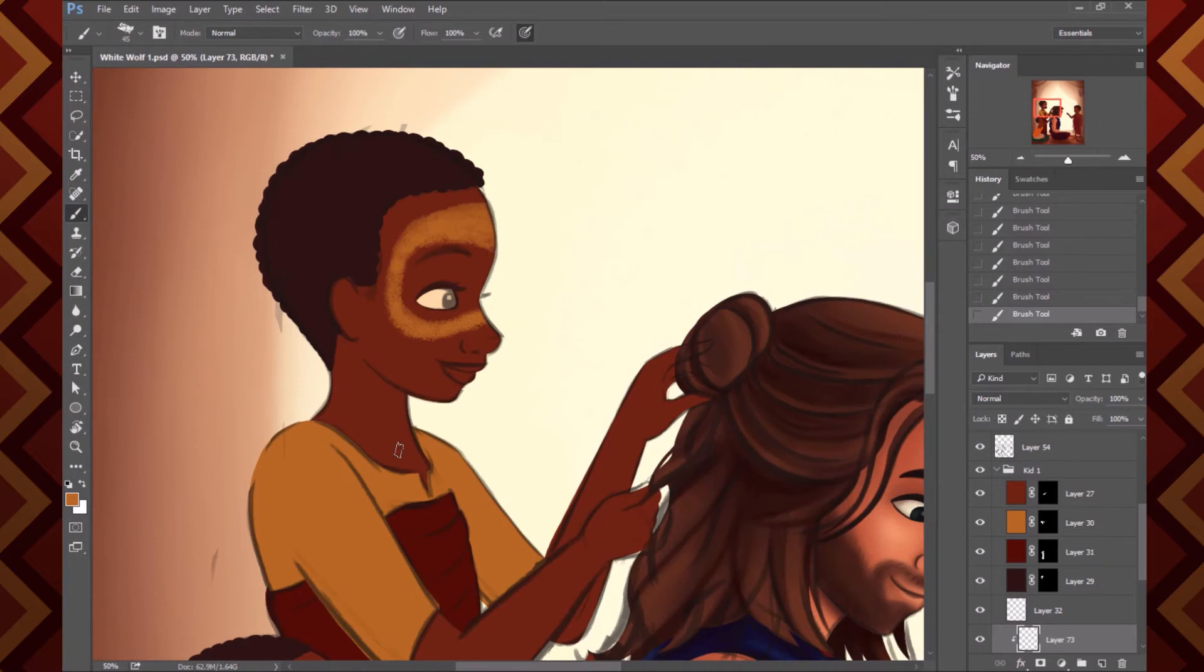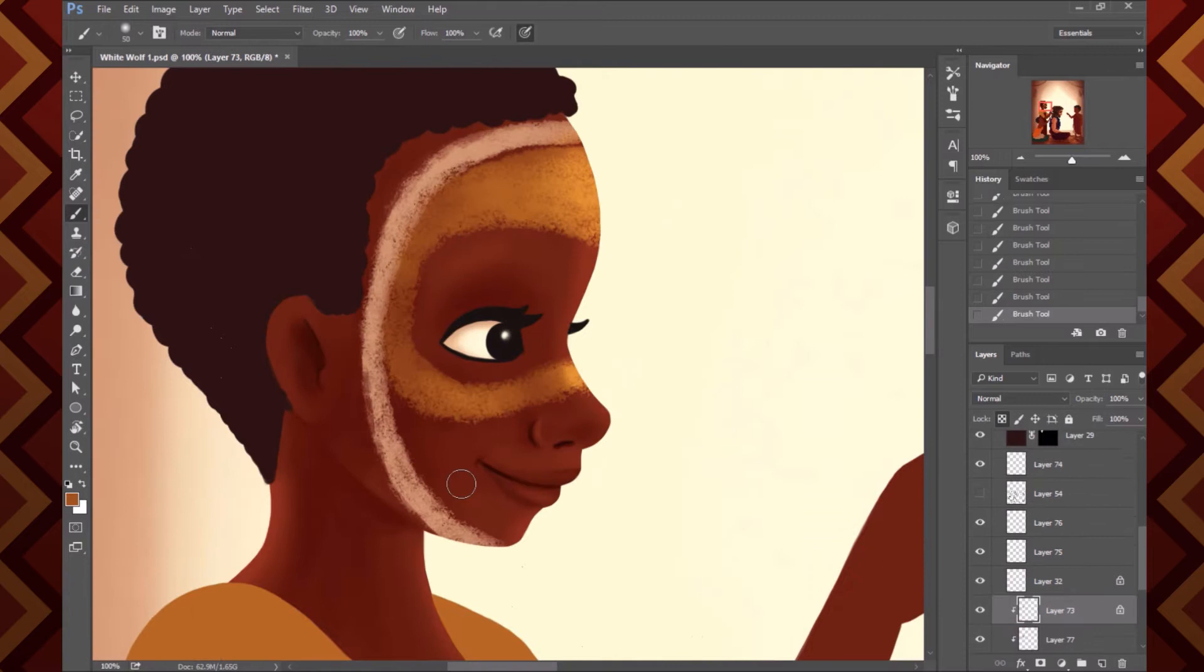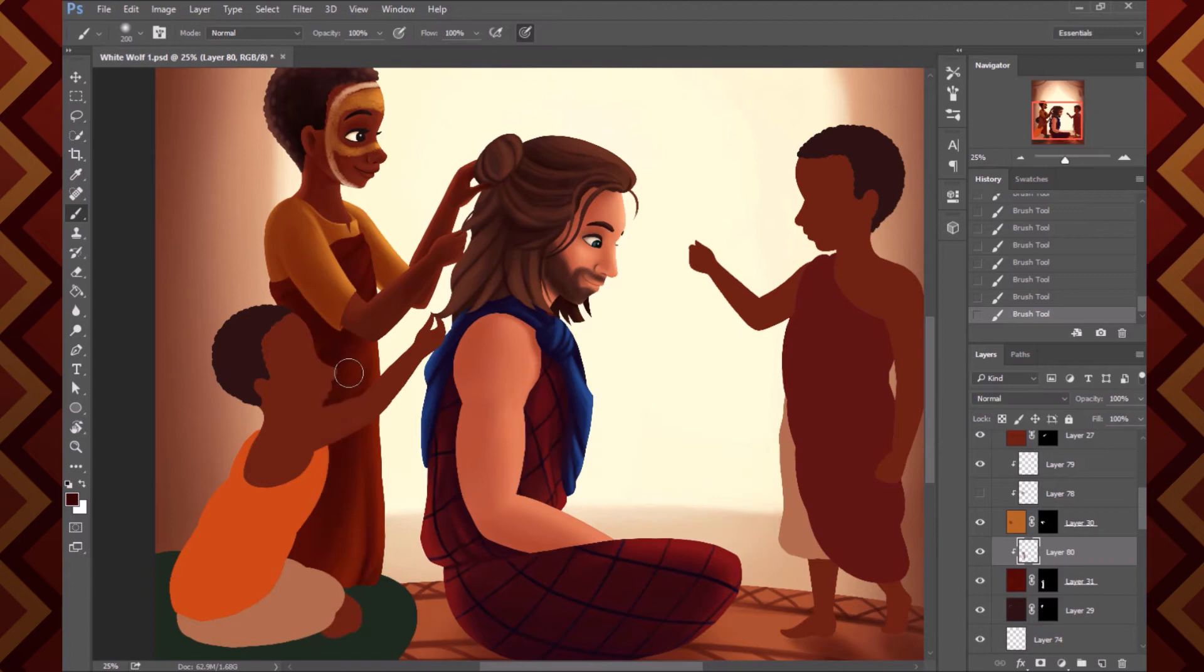And I just, for like a day, I could not stop thinking about that. So I had to paint it. Just these adorable little Wakandan kids doing Bucky's hair for him. So yeah, that's what this scene is.